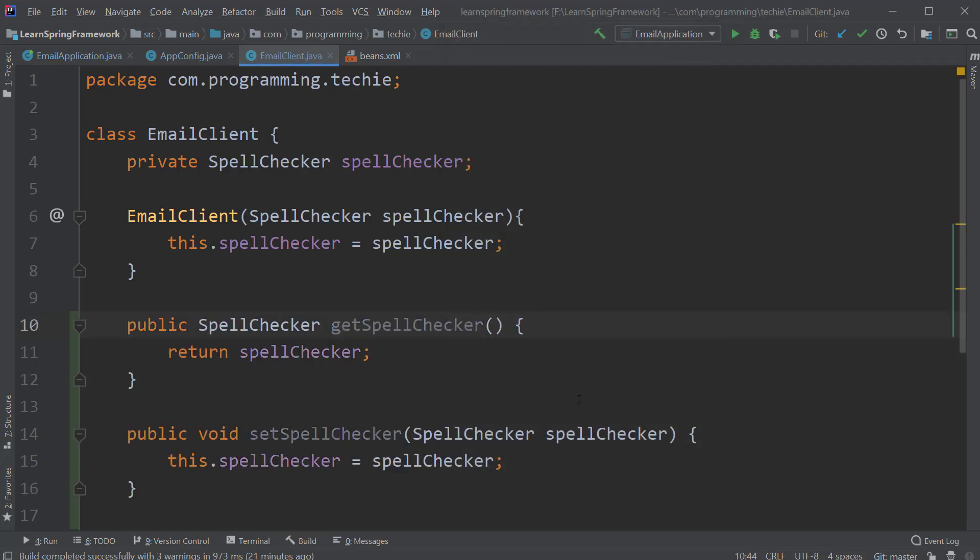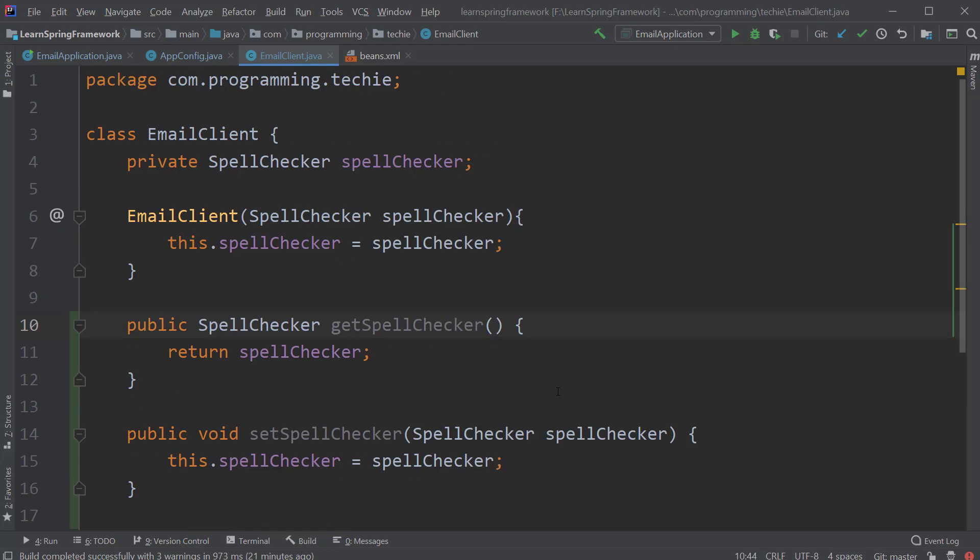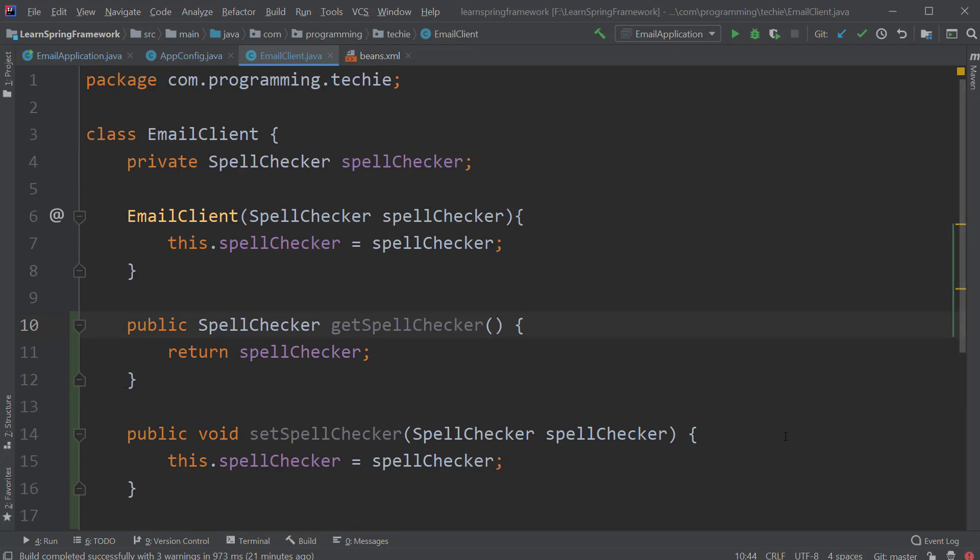Now as you can see, we are passing our spell checker as the method argument. Now we don't need the constructor arguments anymore. So let's delete that.